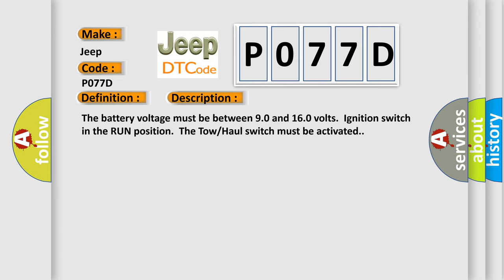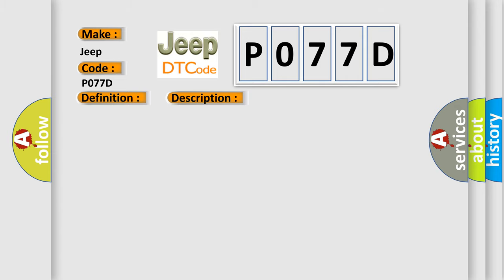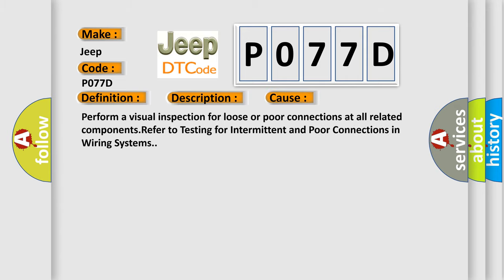This diagnostic error occurs most often in these cases. Perform a visual inspection for loose or poor connections at all related components. Refer to testing for intermittent and poor connections in wiring systems.